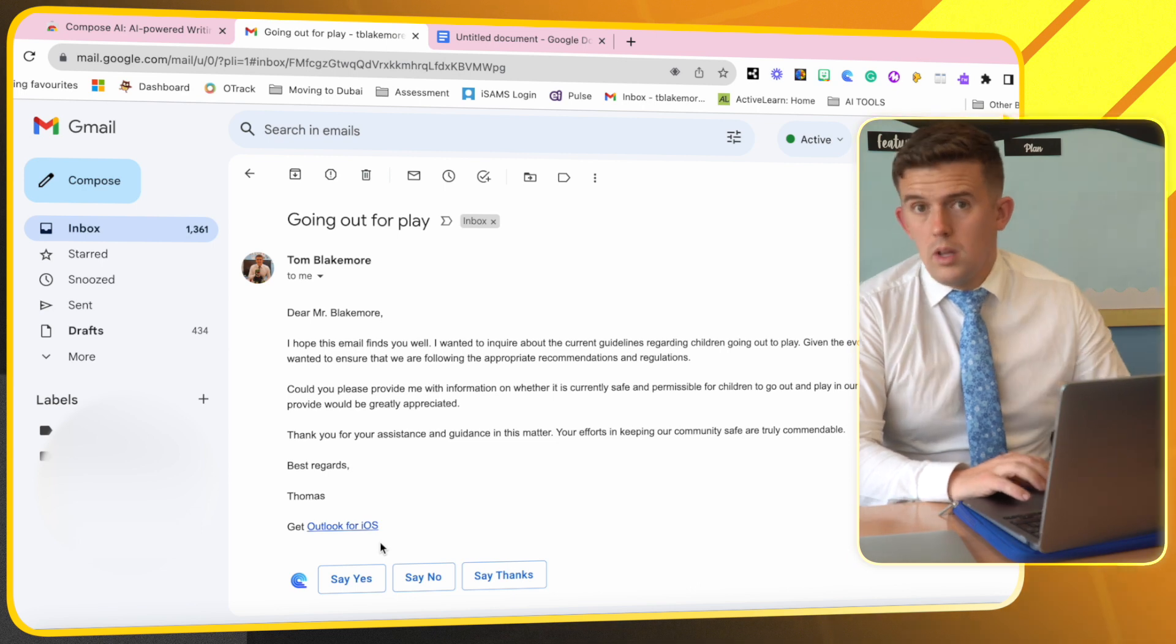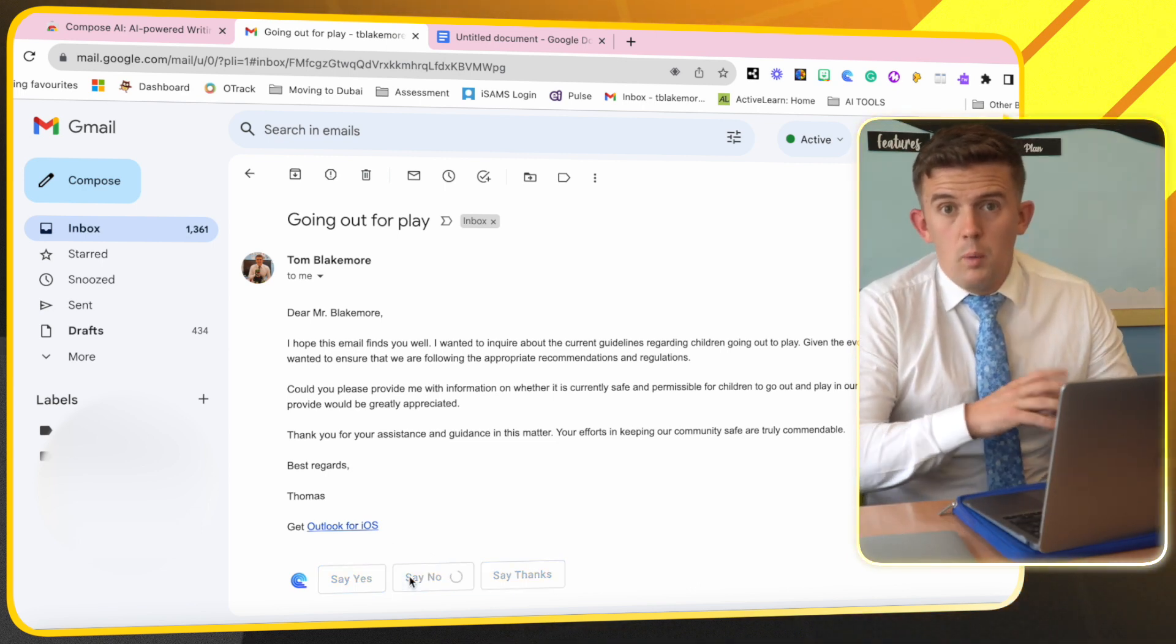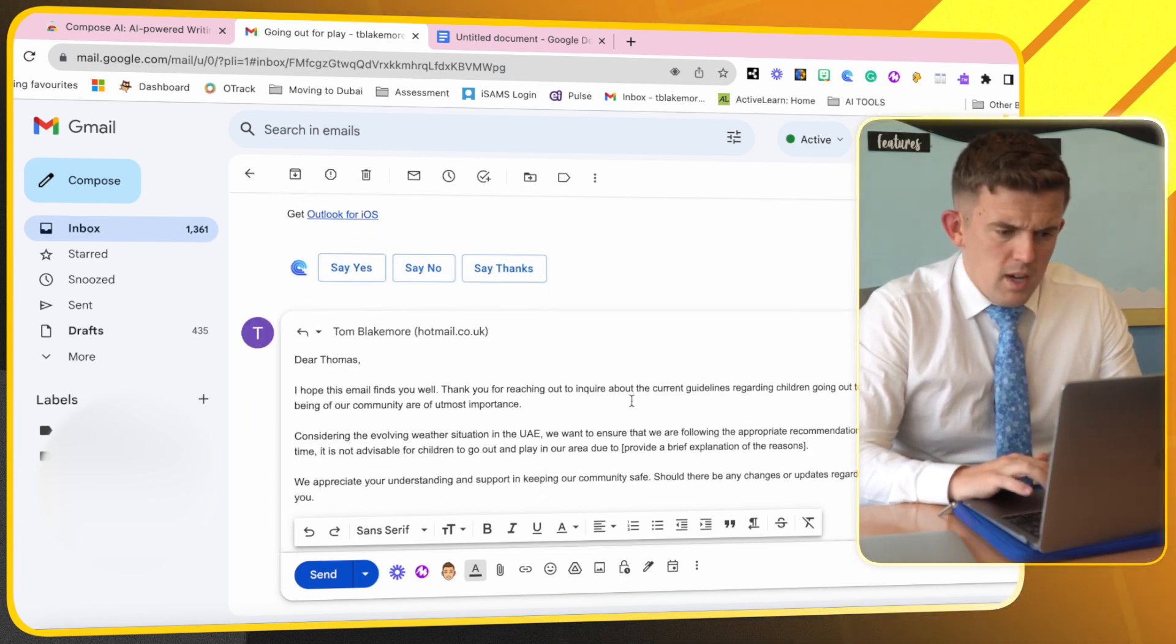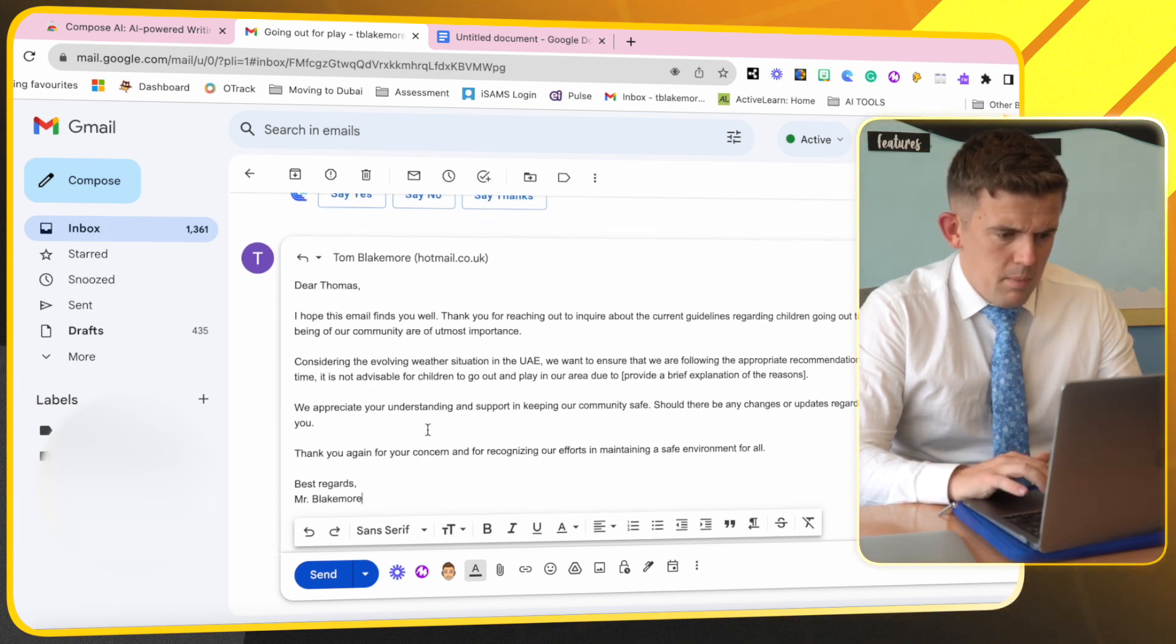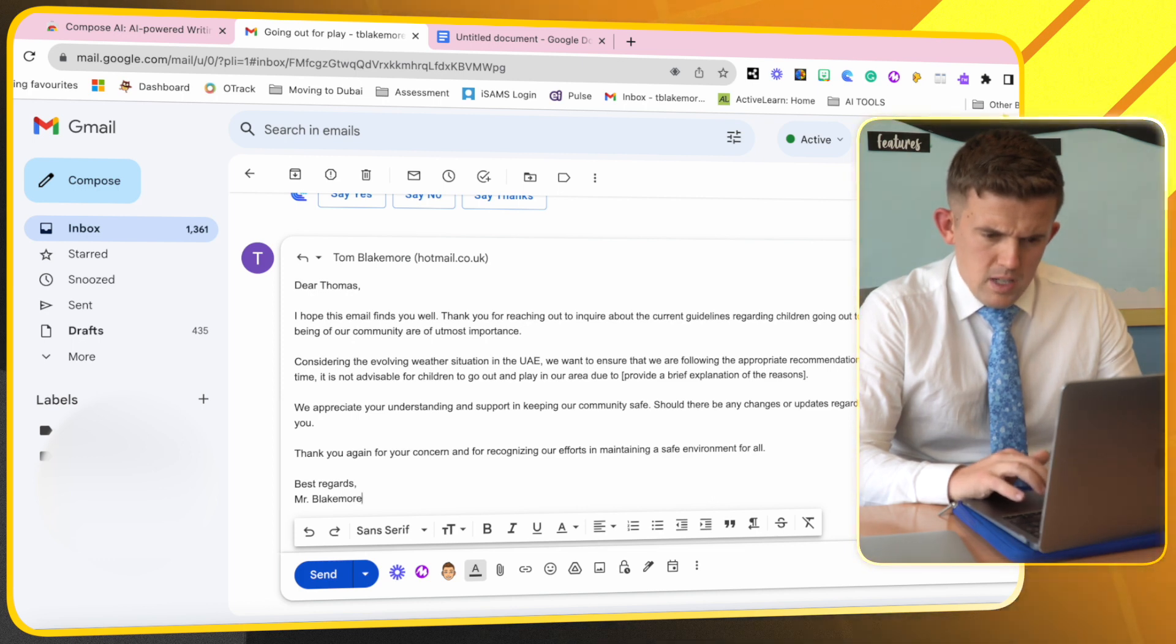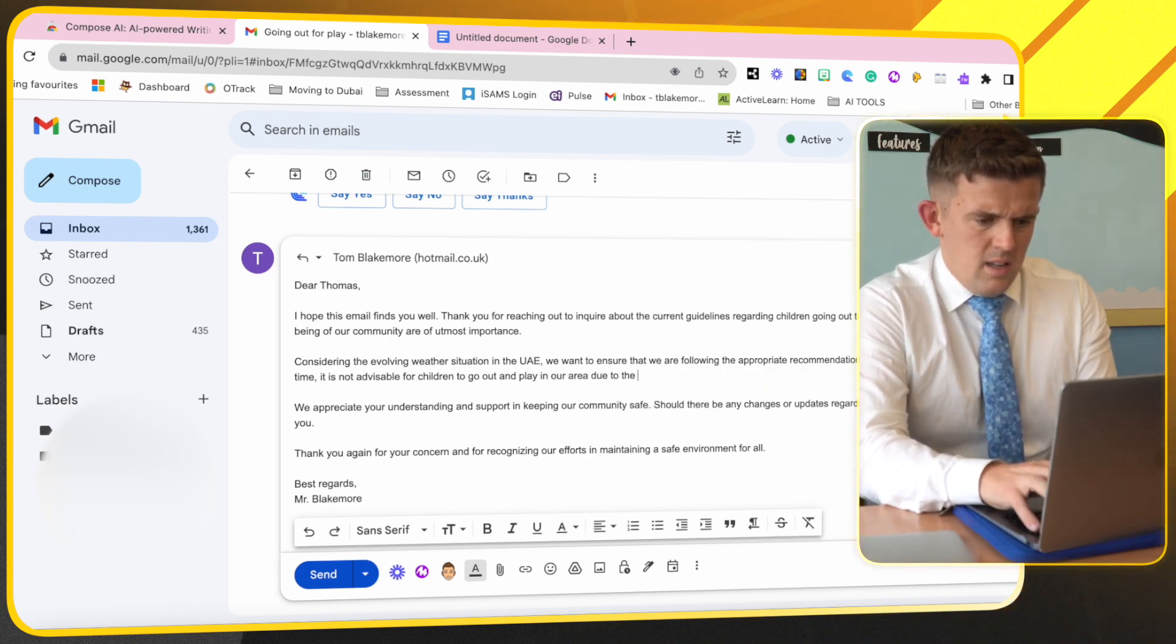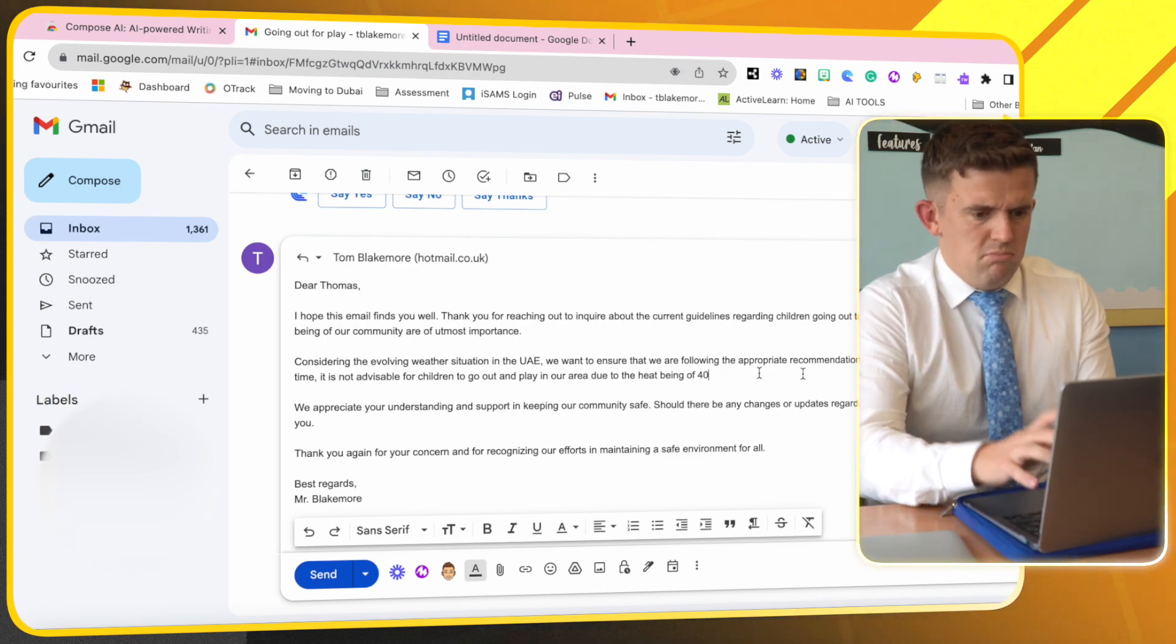Unfortunately it's too hot at the moment in Dubai, so we're going to simply say 'say no' and we're going to let that just do its thing. 'I hope this email finds you well. Thank you for reaching out to inquire about the current guidelines. As always, the safety... considering the evolving weather situation we want to ensure the following appropriate recommendations and guidelines. However, this time is not advisable due to the heat being over 40.'